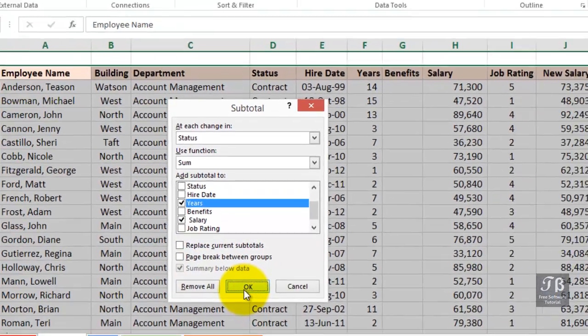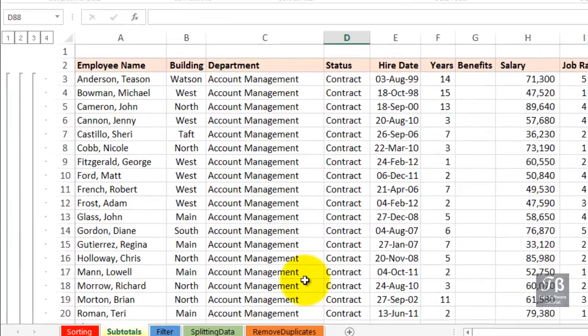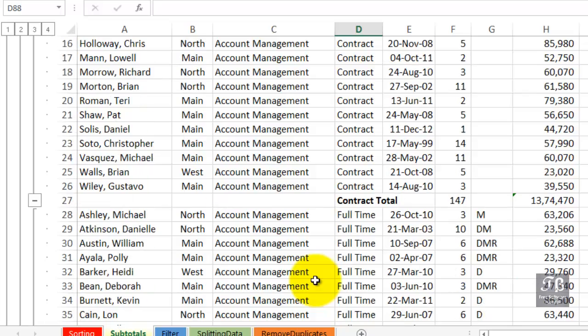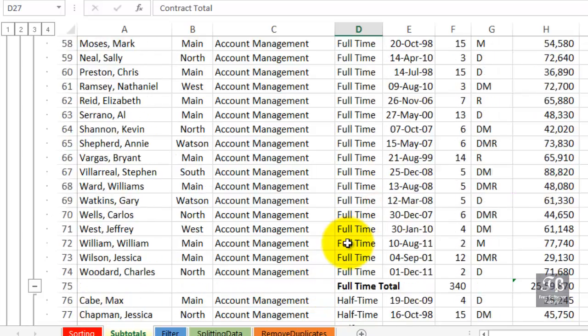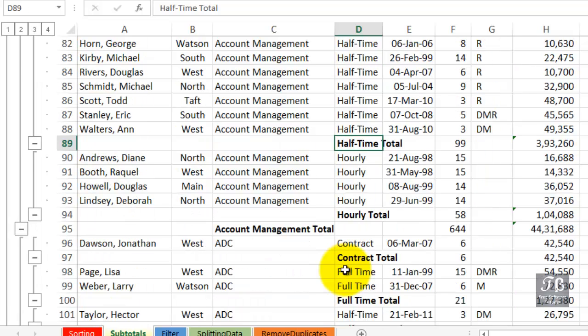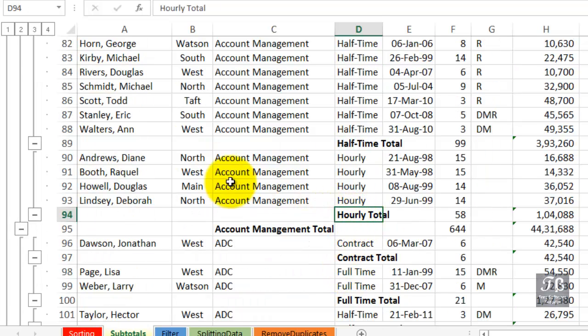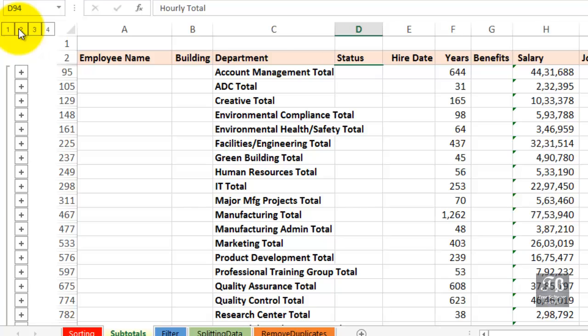We're about to see four outlining levels. And now, as we scroll downward within account management, we have a contract total, a full-time total, half-time, hourly. If we collapse this list by clicking the number three, recognize we now have four outlining levels. We then see we've got our complete set of subtotals, the two levels, as well as the grand total at the bottom. If we click the number two, we'll only see the major set of subtotals. And one, as before, just the grand total.